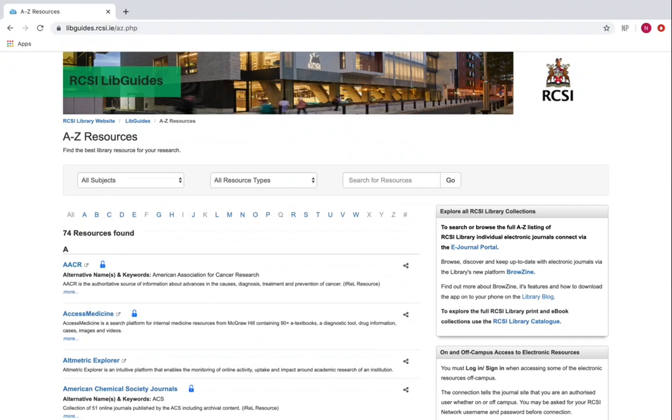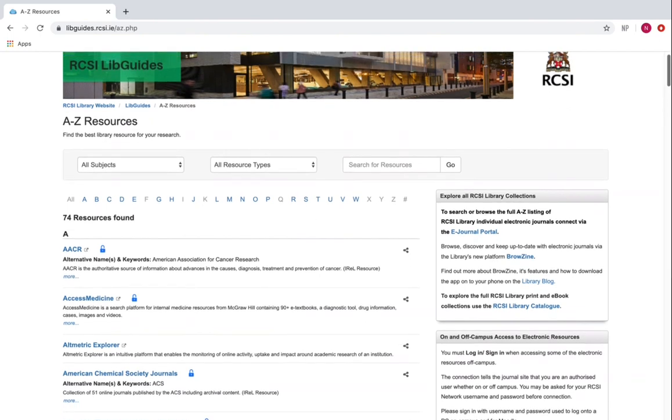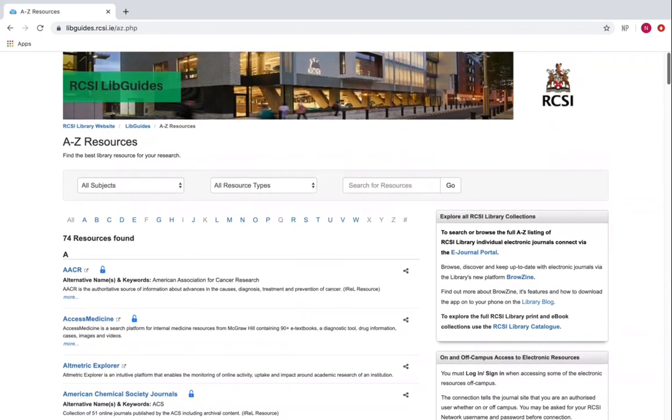To send references into your EndNote X9 library, first you need to search for a book or article through a reliable information source, such as an academic database that RCSI Library facilitates access to. There's actually a full alphabetical listing of RCSI databases available from our LibGuides A to Z of resources. In this example, we're going to use the database CINAHL.